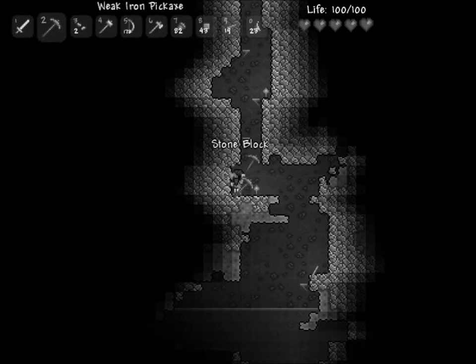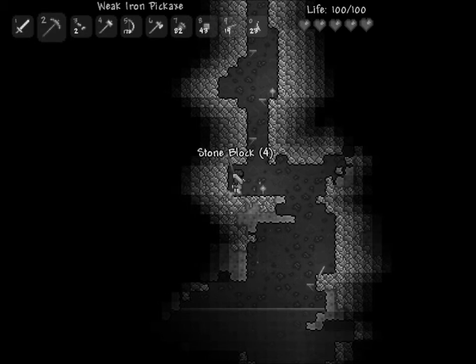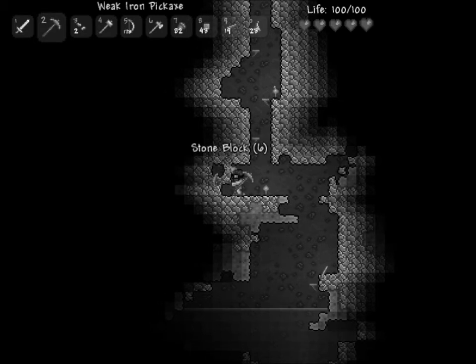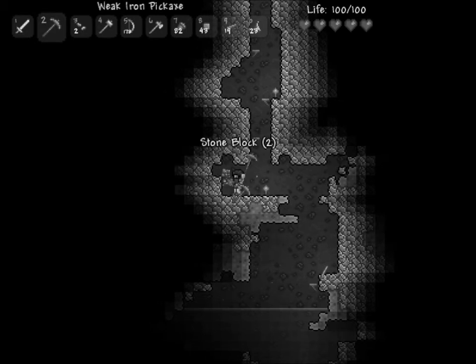So I guess we can just mine around this water. Who knows? We might just find something useful.